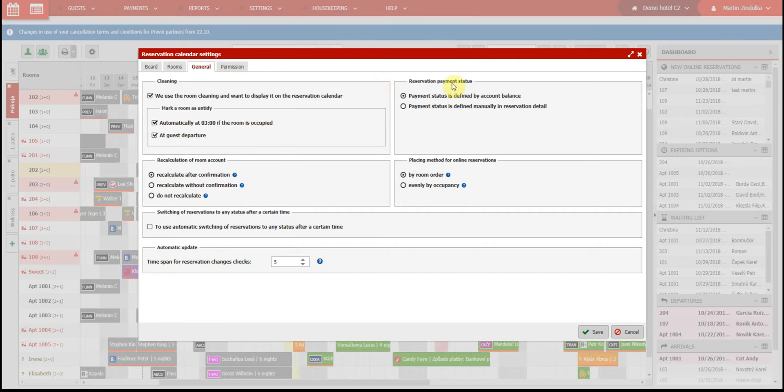Reservation payment status, where you can set if the payment status will be defined by the room account balance or if the status needs to be changed manually in the reservation detail.